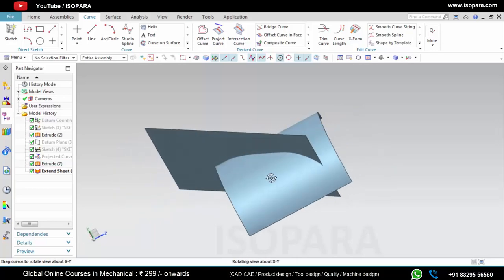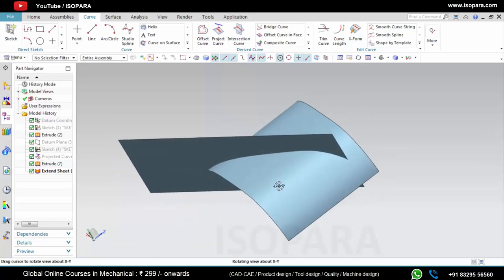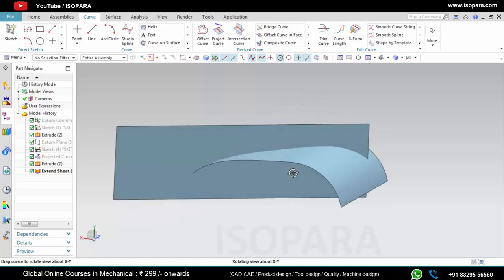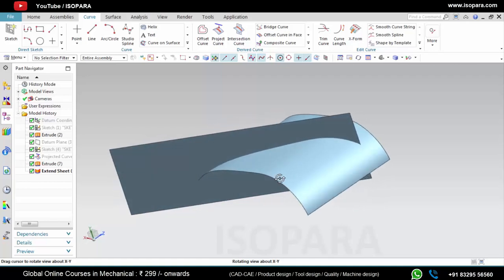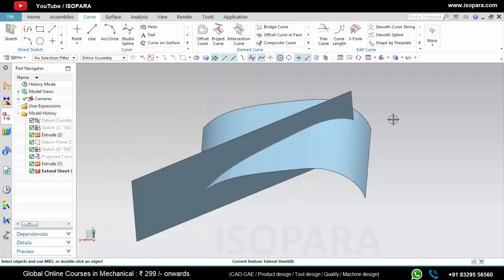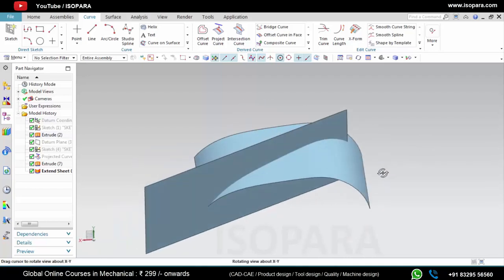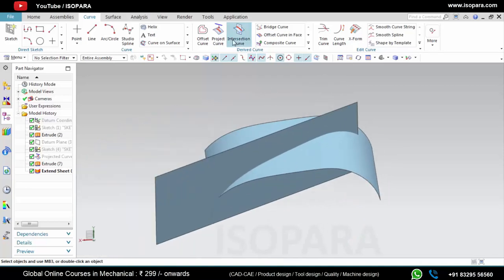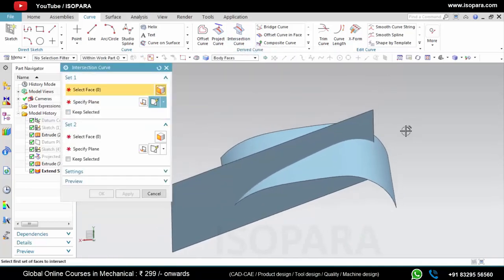Now we will see the next command which is the Intersection Curve command. As we know, we will get one curve with the intersection of two surfaces, two planes, or one plane and one surface. Here I have created two surfaces intersecting with each other and I will apply the Intersection Curve command. After applying the command I will get one curve where these surfaces are intersecting. There is set one and set two.